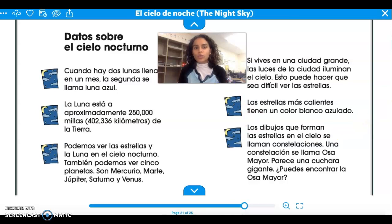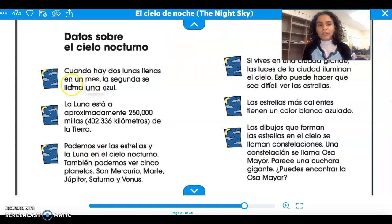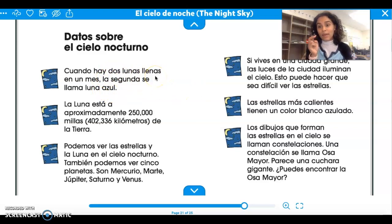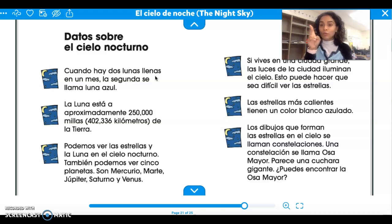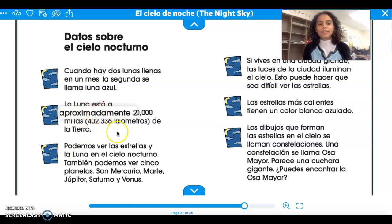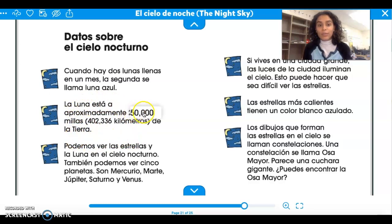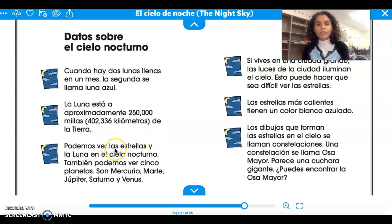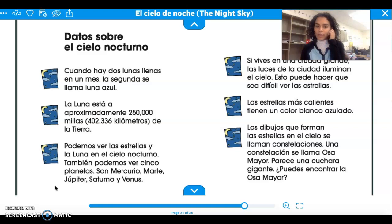Datos sobre el cielo nocturno: Cuando hay dos lunas llenas en un mes, la segunda se llama luna azul. Sometimes during the month we have two full moons, and the second full moon is called a blue moon — luna azul. La luna está aproximadamente 250,000 millas de la Tierra. So the moon is about 250,000 miles away from Earth. Podemos ver las estrellas y la luna en el cielo nocturno. También podemos ver cinco planetas: Mercurio, Marte, Júpiter, Saturno y Venus.